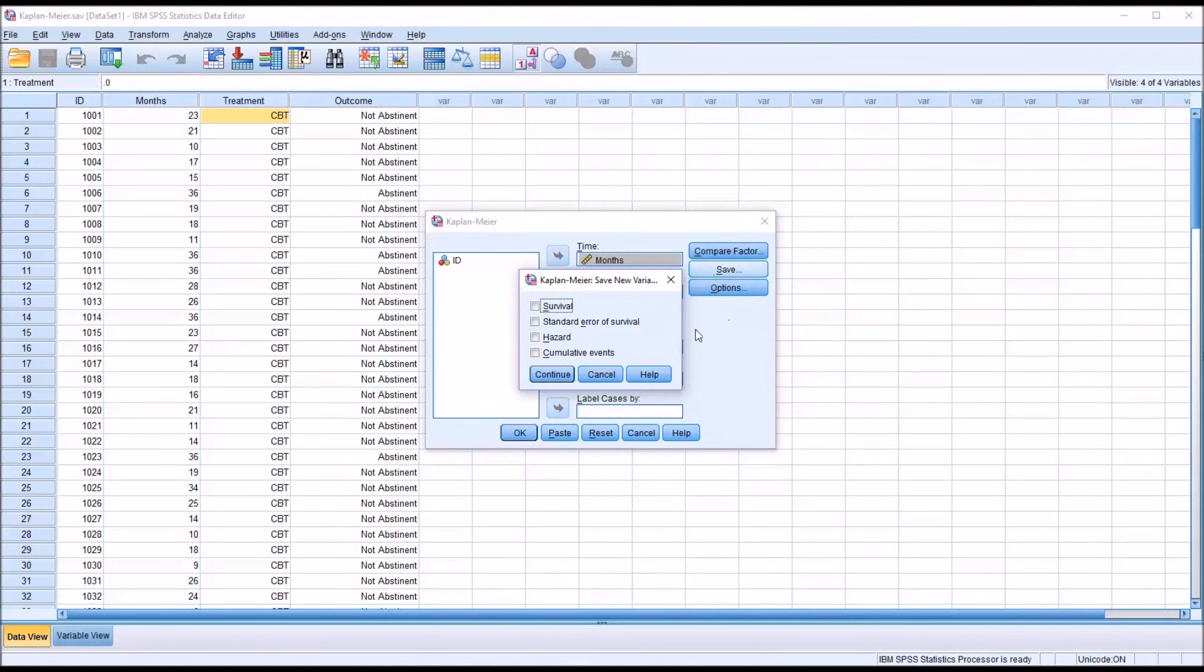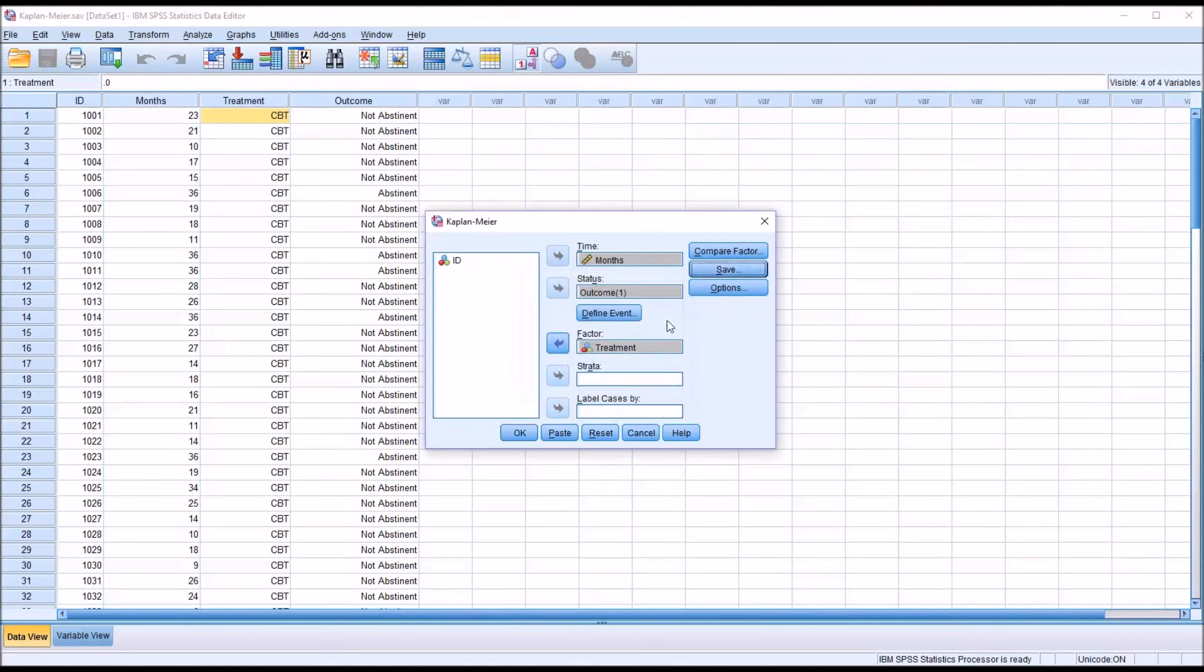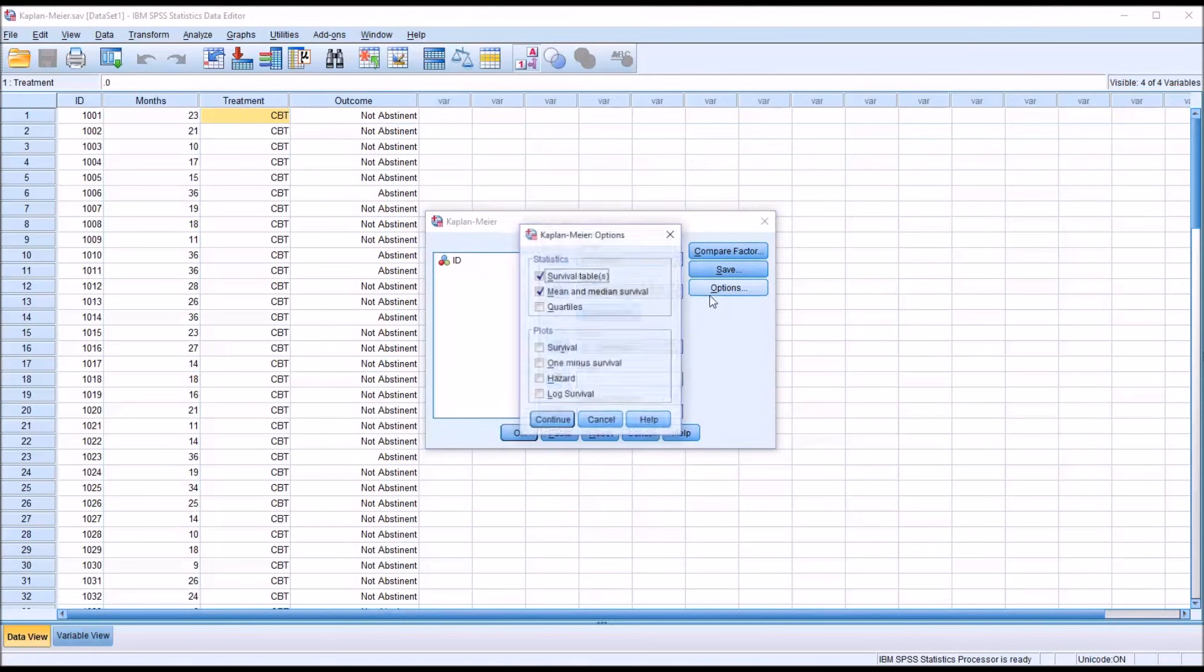Under Save, I'm not going to make any changes. You can save new variables here, but I'm not going to make any of those additions to the procedure.